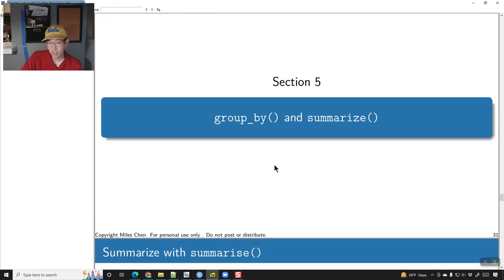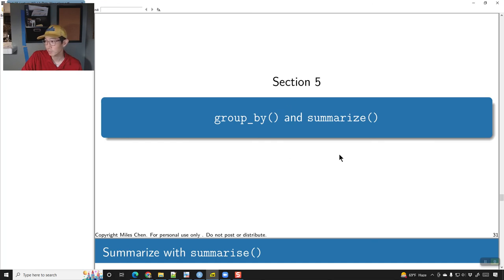We didn't get to the section on group_by() and summarize(). We will pick up on this on Monday.